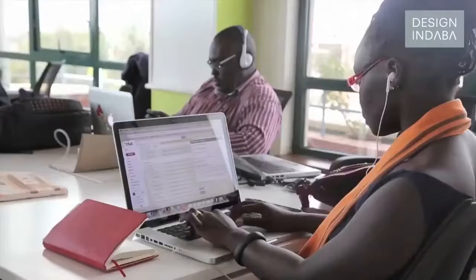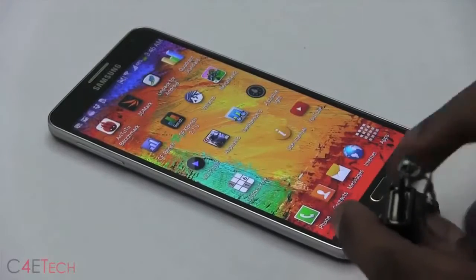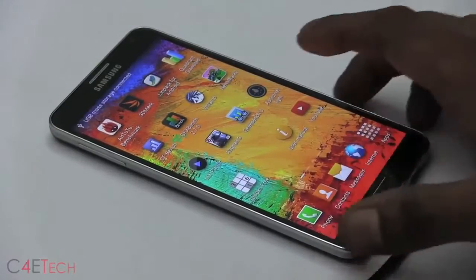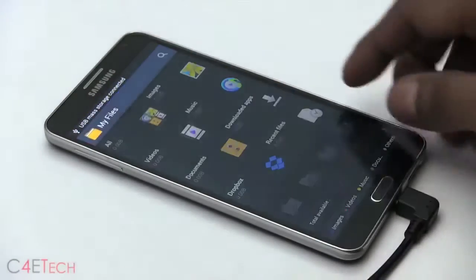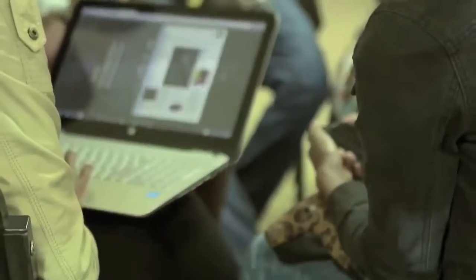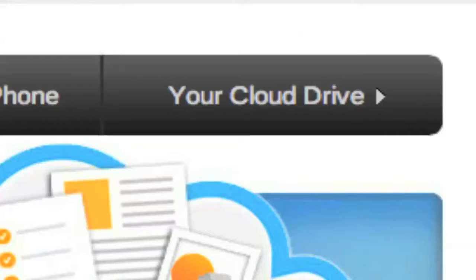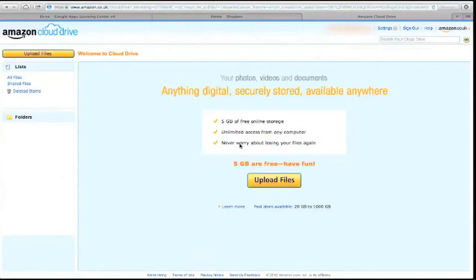Today we're going to be talking about cloud storage. It's difficult to store data in our computers and phones over a long period of time, and we're usually left with two options: to either delete that data, or to look for other devices such as hard drives and flash disks to store that data. But now thanks to cloud storage, we can be able to keep these files for a long, long time.